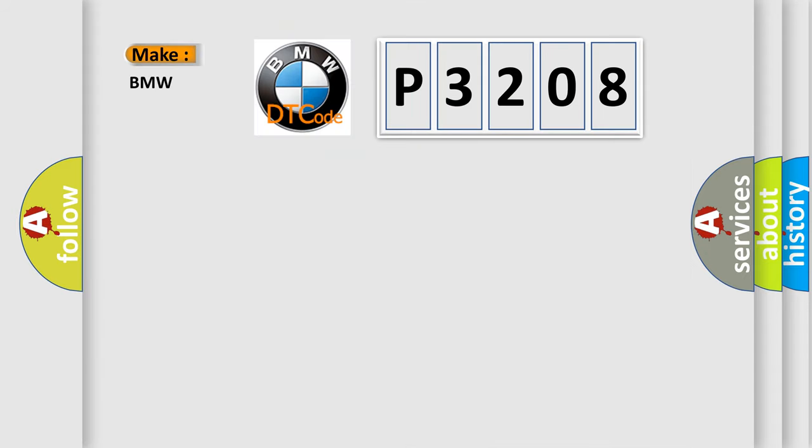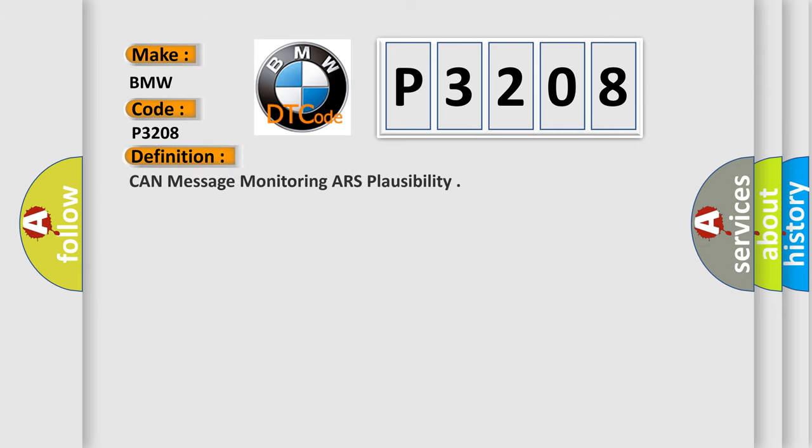So, what does the diagnostic trouble code P3208 interpret specifically to BMW car manufacturers? The basic definition is: CAN message monitoring ARS plausibility.